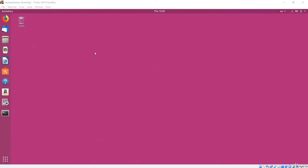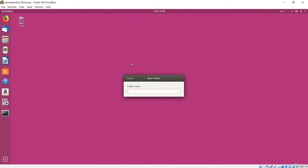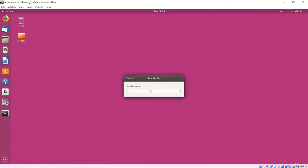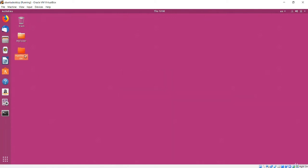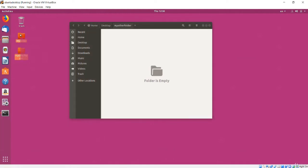You will need to work with files and folders while using Ubuntu. On my desktop I will create a brand new folder — I will right-click and choose New Folder, give it a name, and click the green Create button. I will make another folder the same way. I can double-click on a folder to open it, or if I want to open both folders at the same time I can paint them with my mouse and then press Enter.